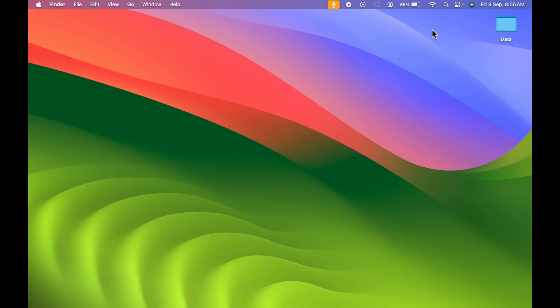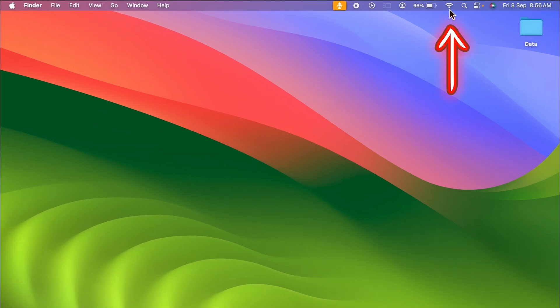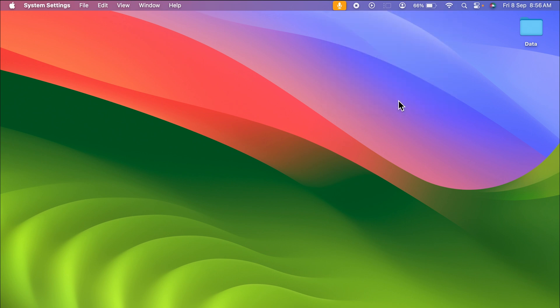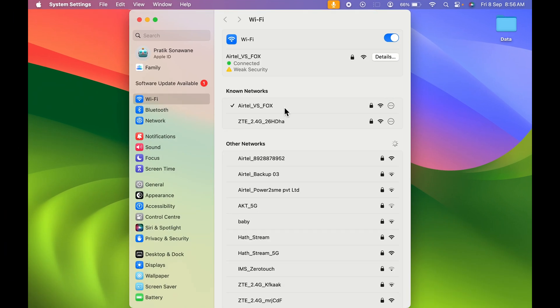The first easiest way is you can simply go and select WiFi option over here on the menu bar, and you get a page like this. In that, you need to select WiFi Settings. Or if you are using old macOS version, you can select Network Preference. So select WiFi Settings for now.